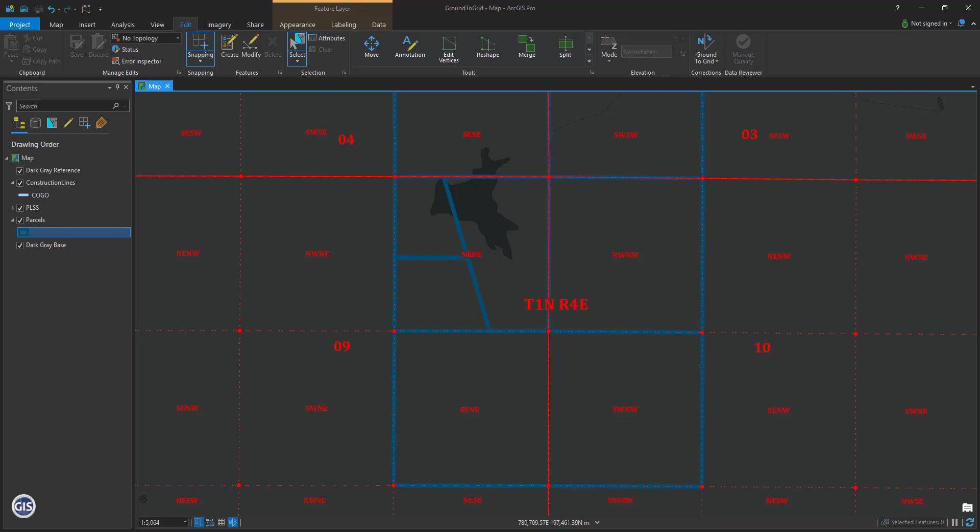Typically, these basis of bearing calls will tie a monument with direction and distance from another known point or monument on the public land survey system. This call is intended to keep you square when mapping or retracing a survey. Most of the time, there is only one basis of bearing for a survey.